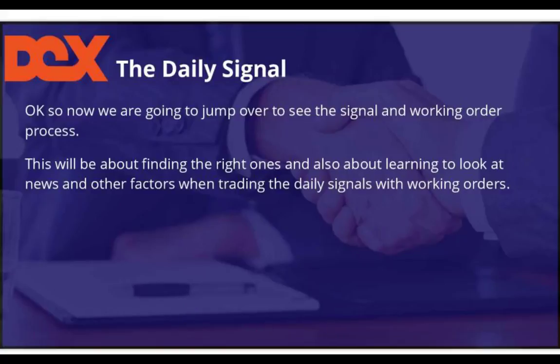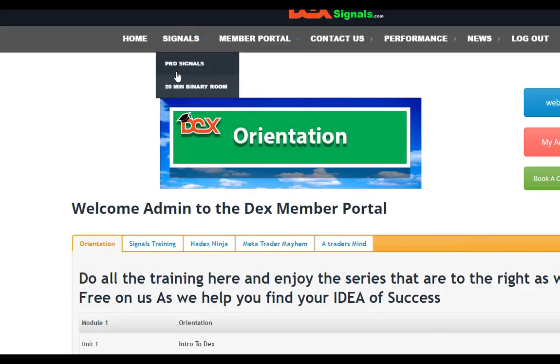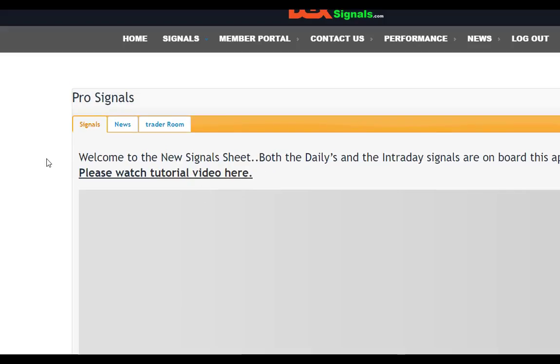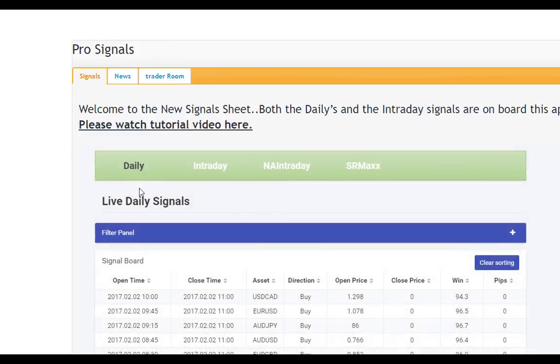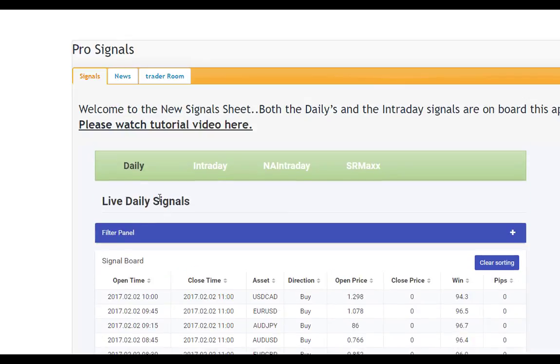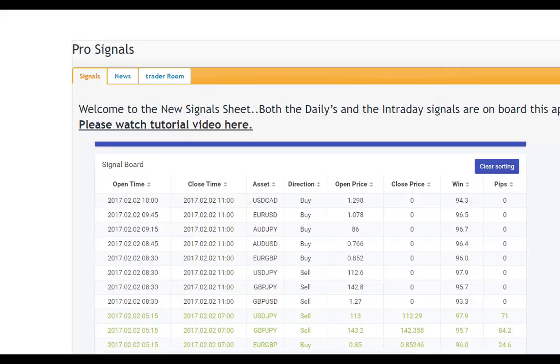Alright, I'm just going to jump in here, go to pro signals, and jump right over to DXSignals. The page is loading and compiling all the information. The first default right out of the box is the daily signals, and as you can see right now, we have a tremendous amount of signals hitting.